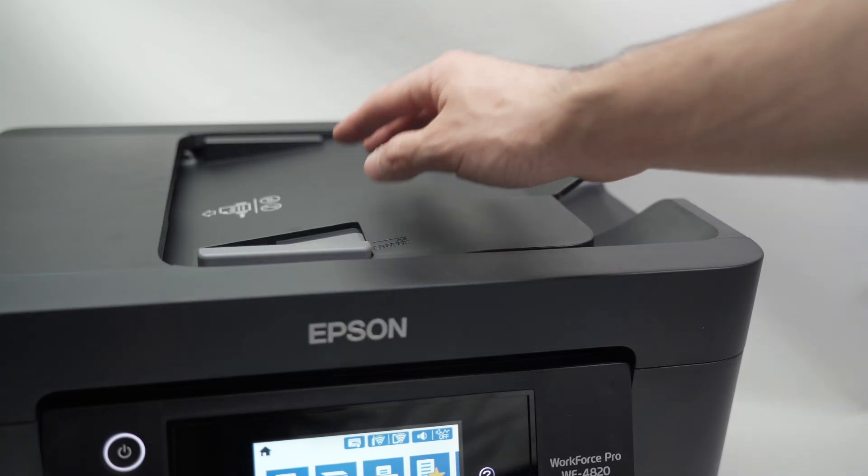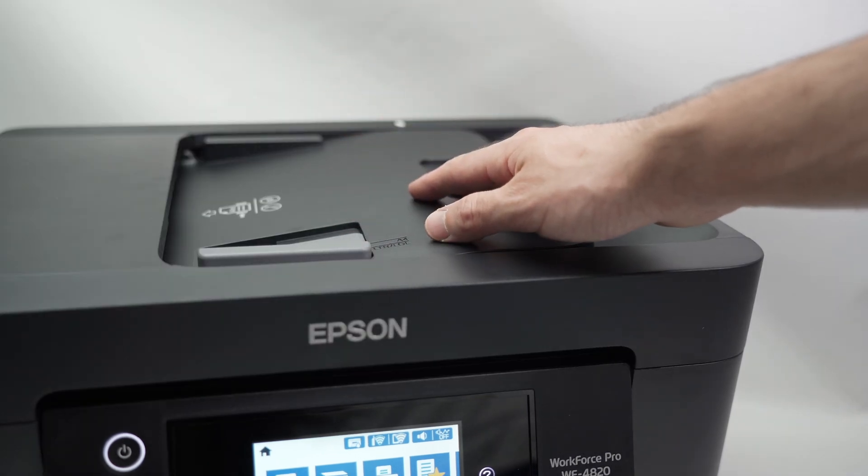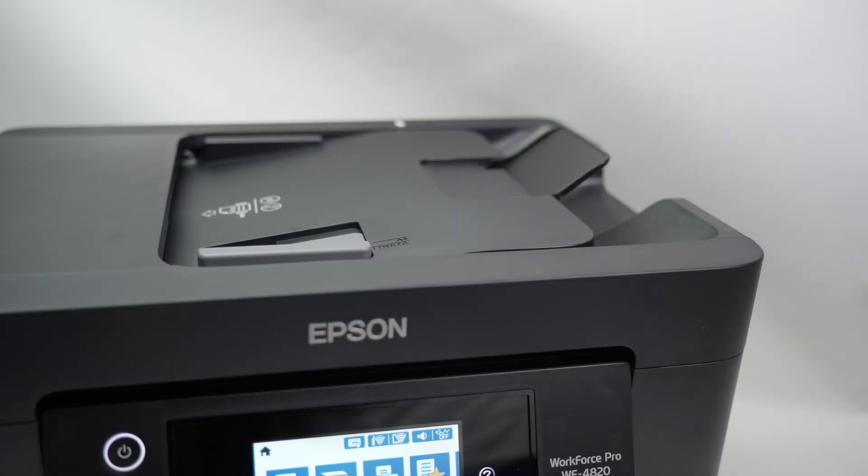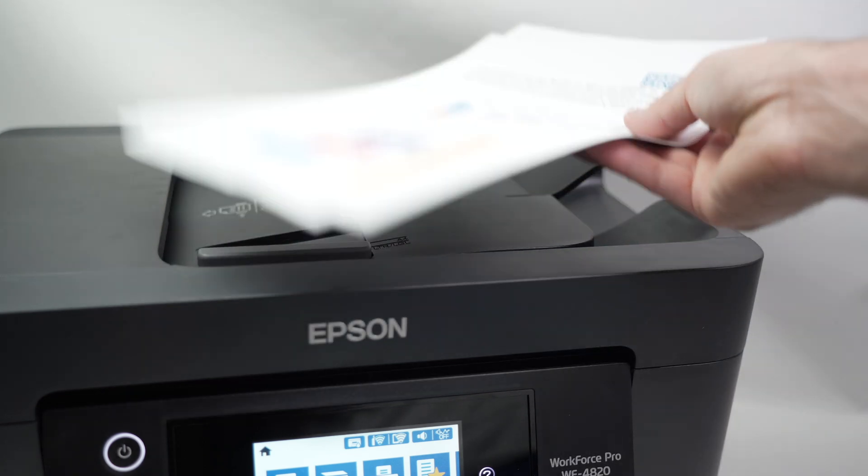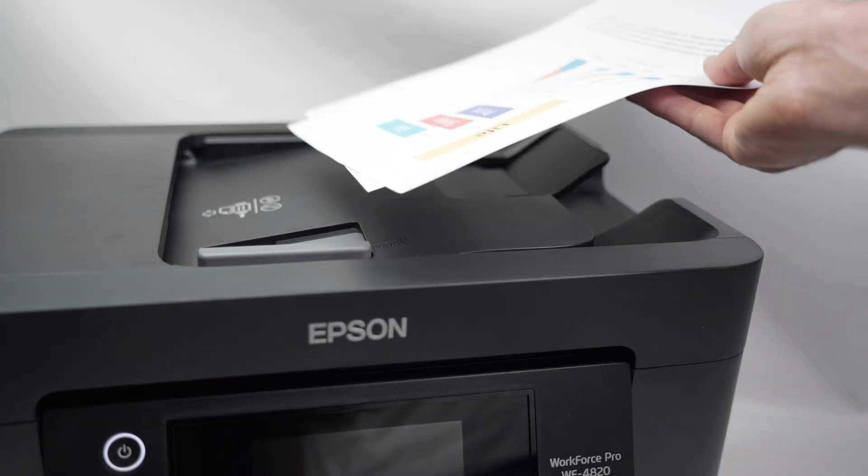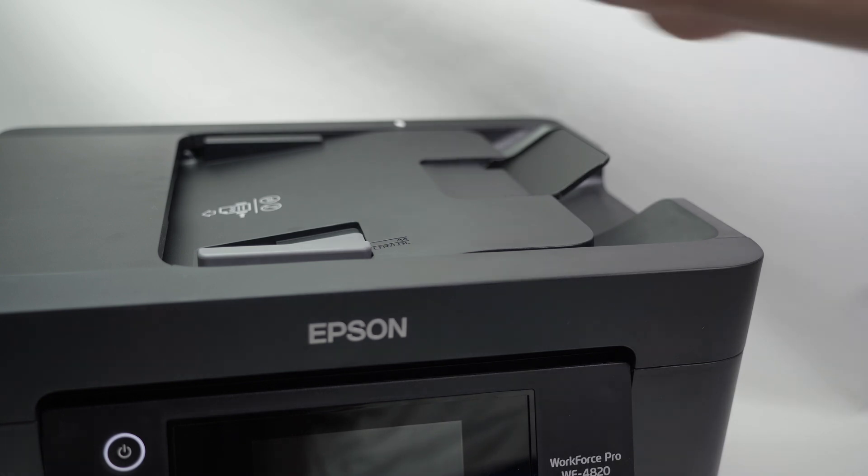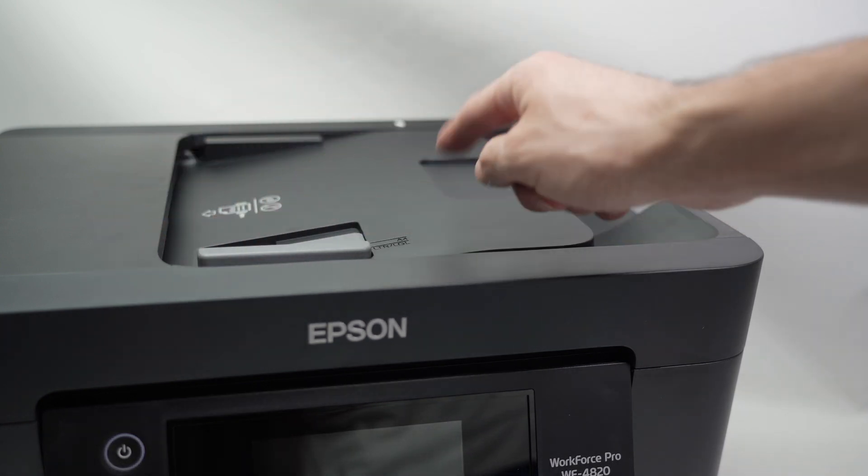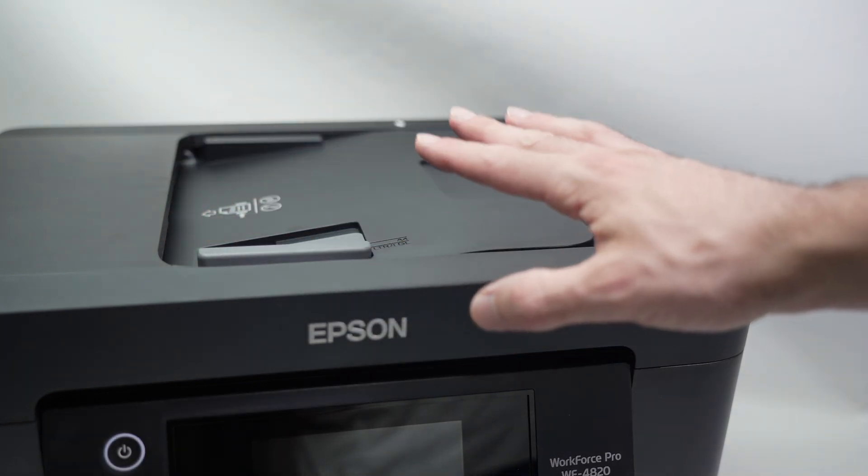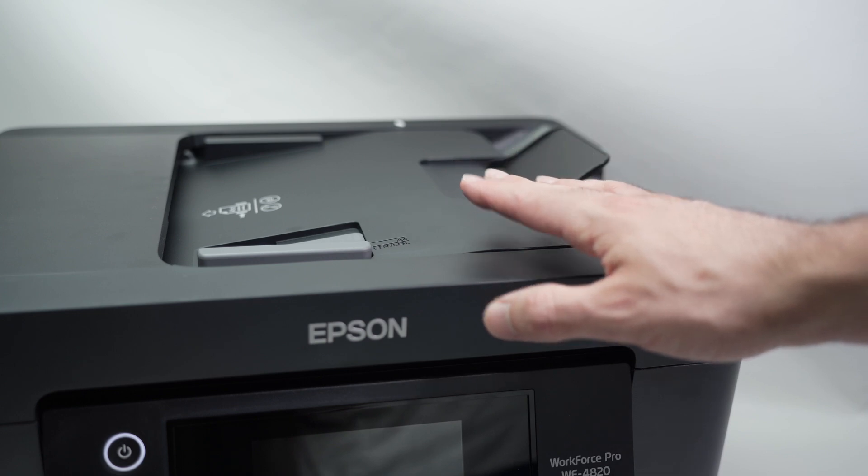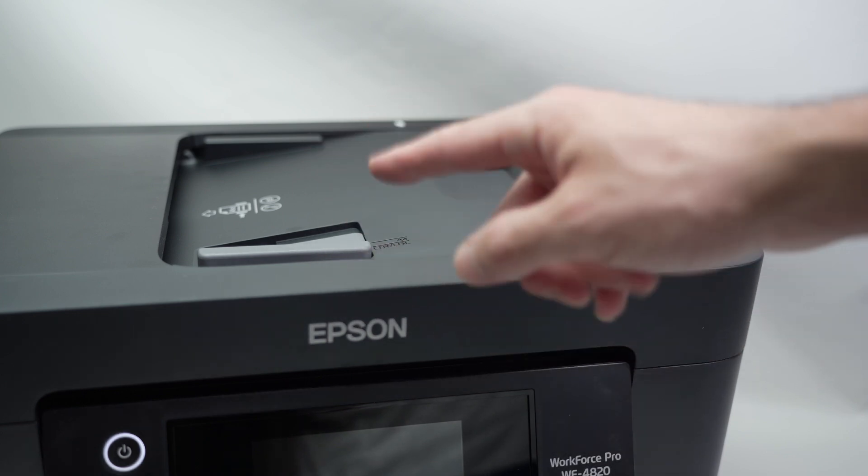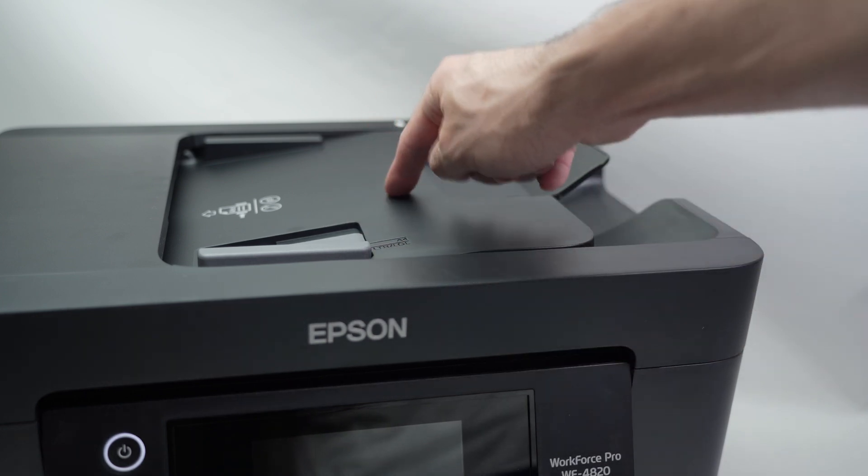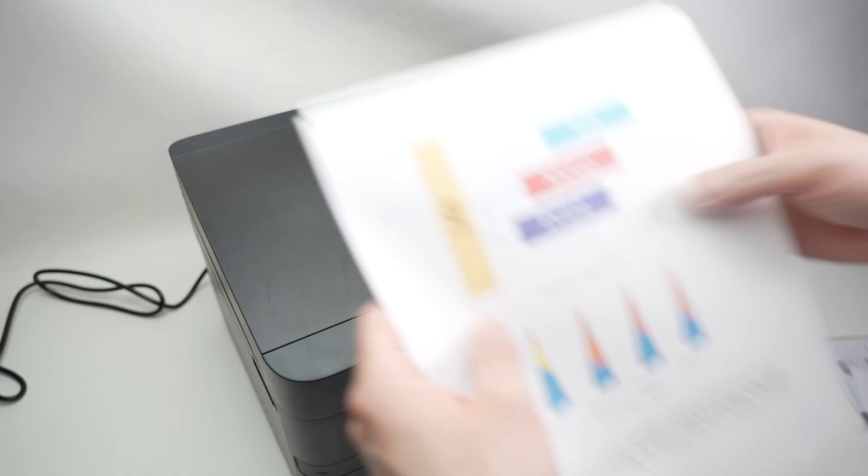On the top we have an automatic document feeder, which means that if you have multiple pages—let's say you have a document of three pages or maybe 15 or even more—you can simply input them right on the top and the printer will take them one by one and scan them without you having to touch anything. So let me demonstrate how both of these are working by starting with this automatic document feeder.